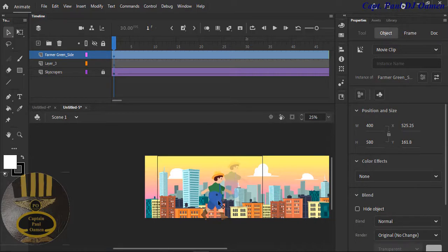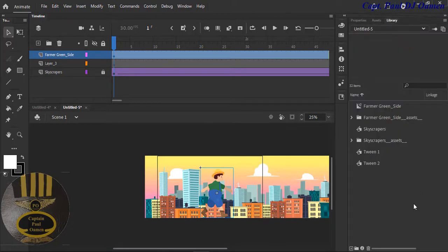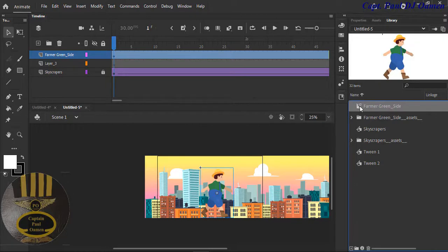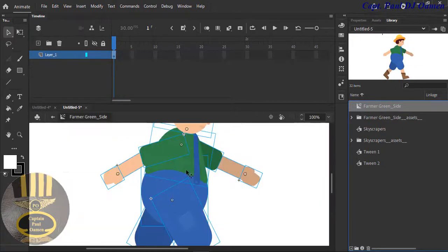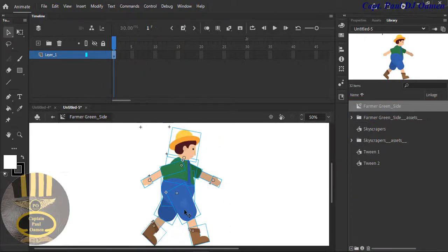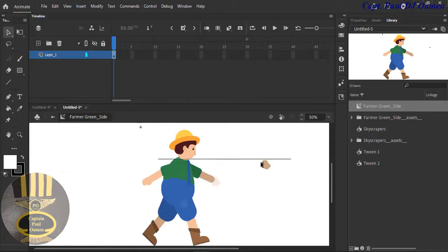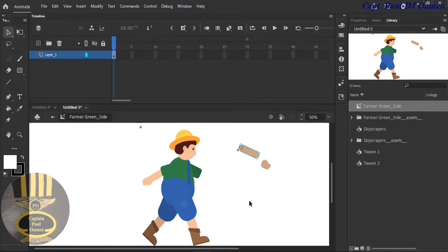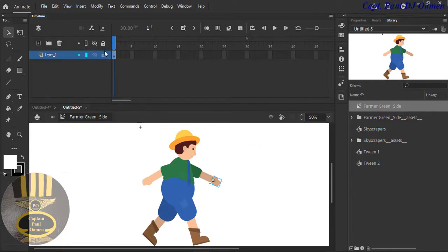Now the next thing with this animation — let's go to the Library. Inside the Library there is the farmer animation and there's one for the skyscraper. With the farmer animation, just double-click on that, which brings you right in here. You'll notice each part is automatically selectable — I can move each part individually. Let's group it back by selecting that layer so I can select it all.